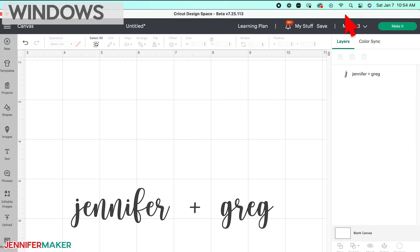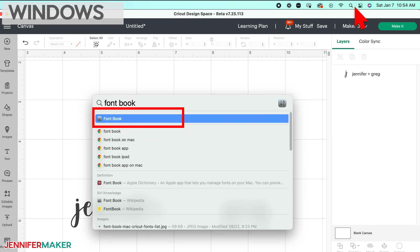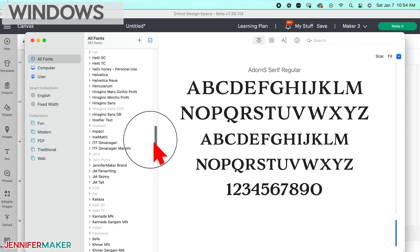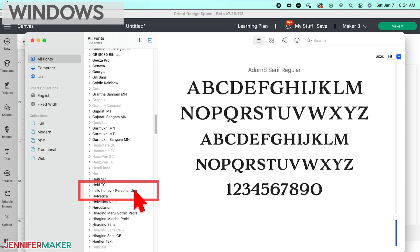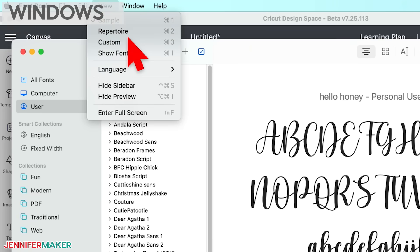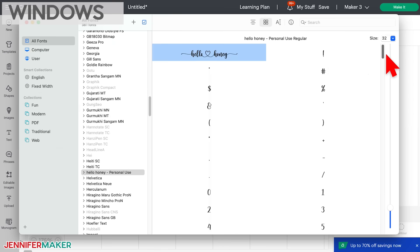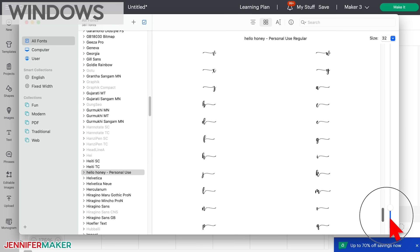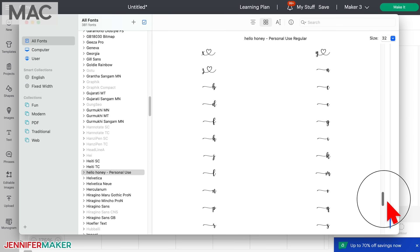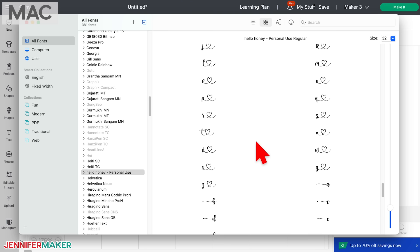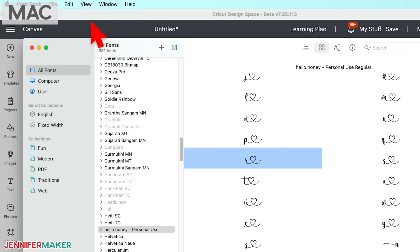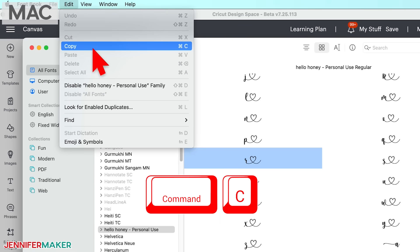To find glyphs on Mac, click on the magnifying glass icon in the top right corner. Type in font book, select it to open it, and then choose the font you're working with from the list on the left. I'll choose Hello Honey. Click on the view menu and make sure repertoire is selected. Now you can see all characters in the font. Find the character you want. I'm going to select the heart after the letter R right here and click on it. Now just copy it. You can do this from the edit menu or just press Command plus C on your keyboard.